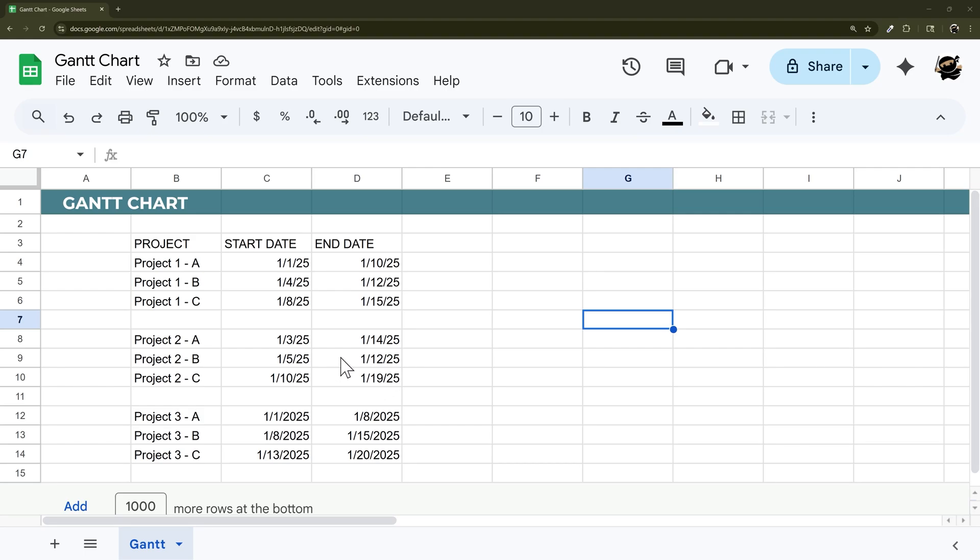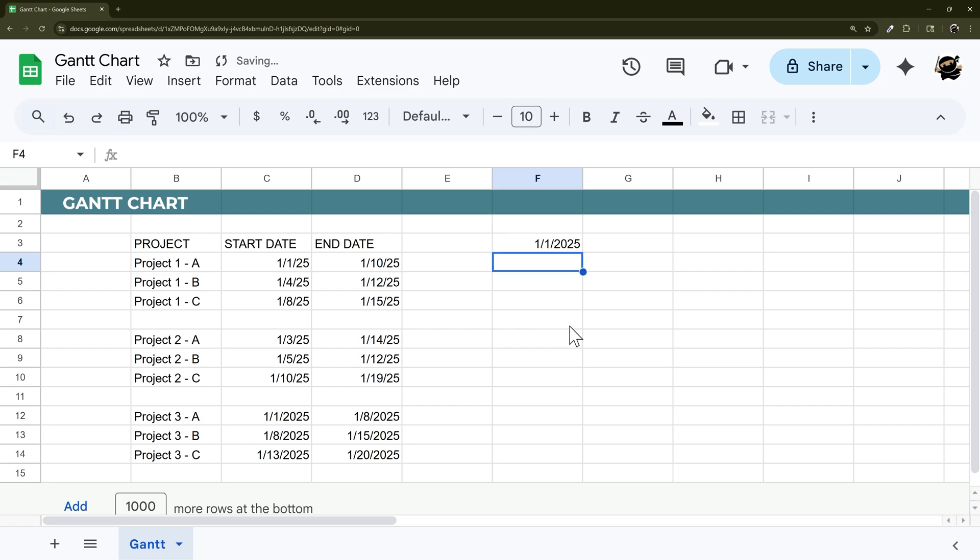Let's build a really quick Gantt chart. So let's just start over here. We're going to input our first date. I'm just going to start with January 1.